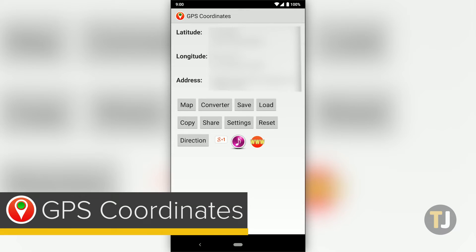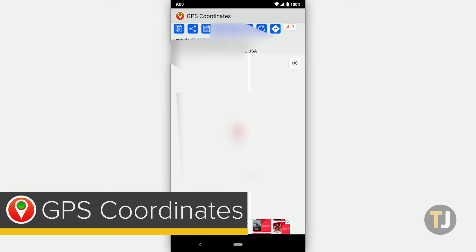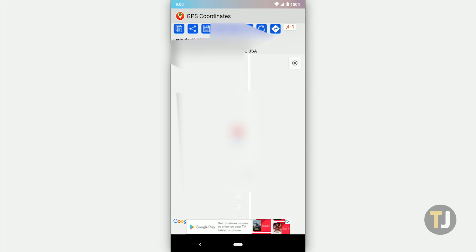One of our favorite apps for doing just that is the aptly named GPS Coordinates, which automatically tells you your latitude, longitude, and your address. You can also check your location by map just with the push of a button.